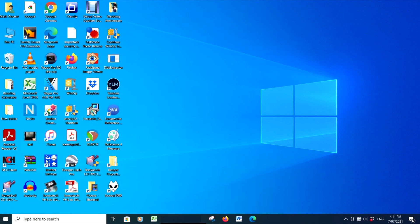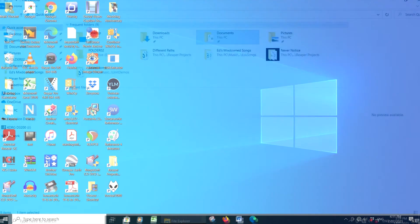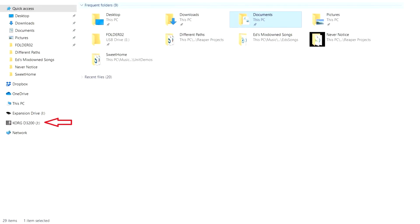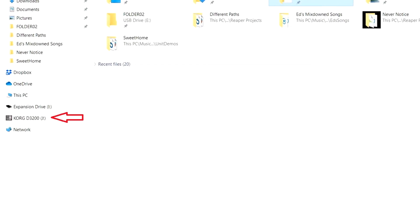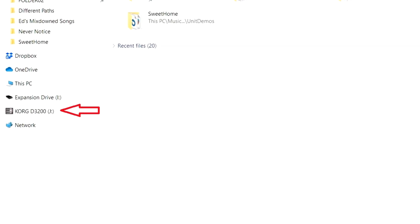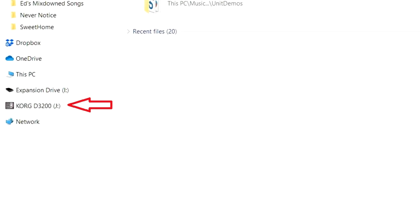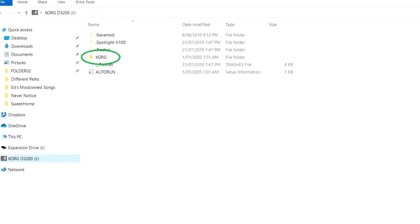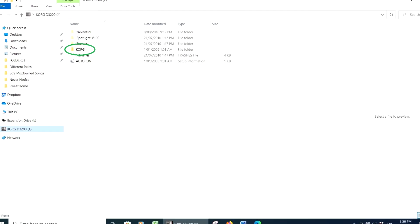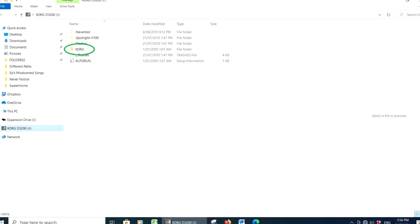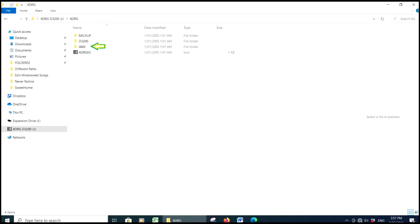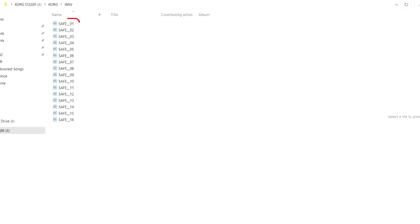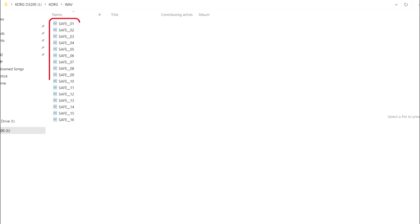Check the File Explorer screen on your computer. The Korg 3200 icon should appear under the expansion drives. Double click the Korg drive and then select the Korg folder. Open the WAV folder. Our 16 exported WAV files are in that folder.